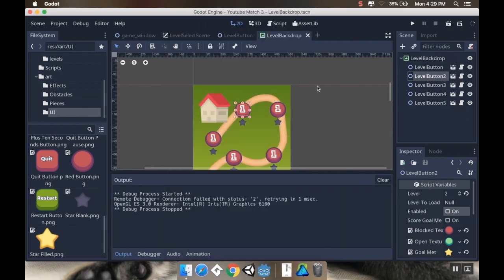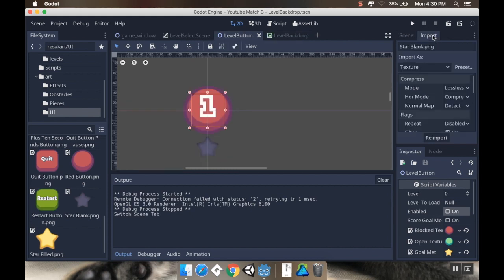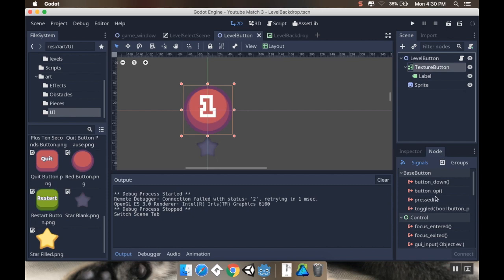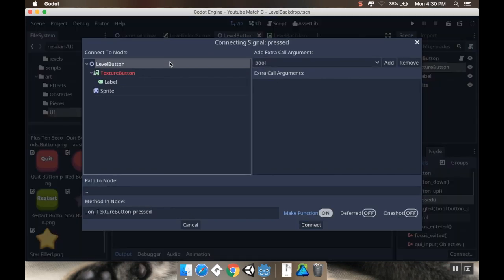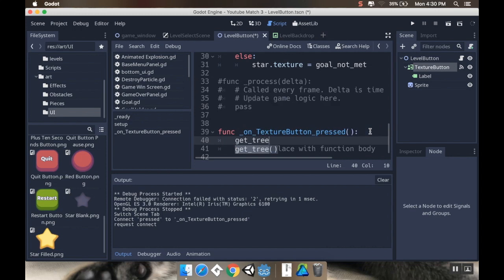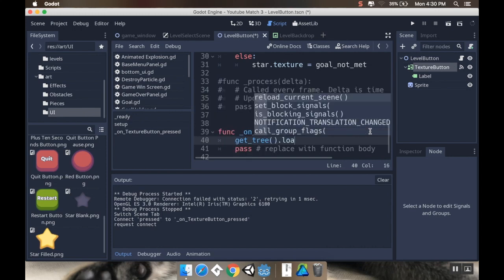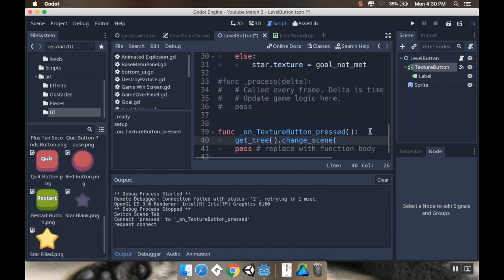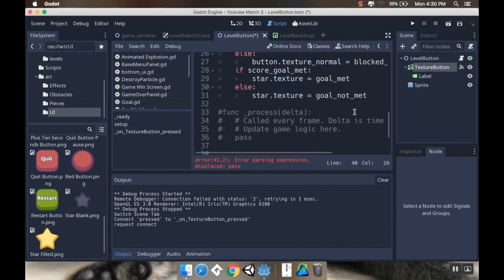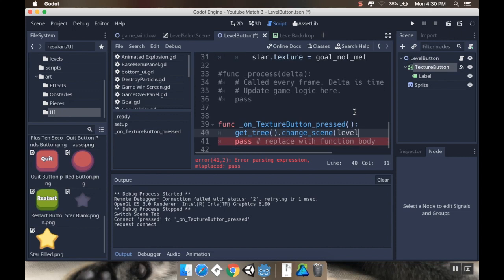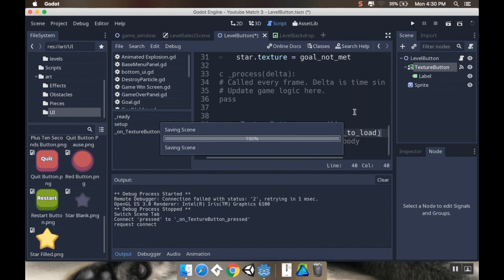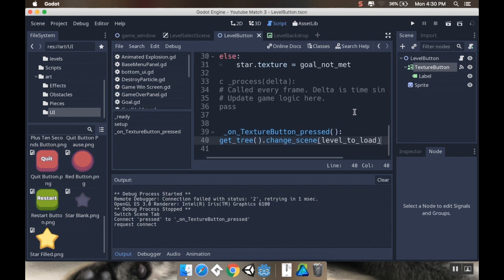Now, I want to make the level button load whatever level it should load. So I'm going to go to my level button here. Let me go back in, or yeah, I want to go to my node. And my signal I want to connect, actually, texture button. The signal I want to connect is pressed. I'm going to connect that to the level button. So when pressed, I want to load the scene. So it's get tree dot load scene. It's not reload current scene, dot change scene. And then the scene we want to change it to is that level to load. Level to load. And there we go. So I can get rid of this pass here. Alright, cool. I'm going to save this.